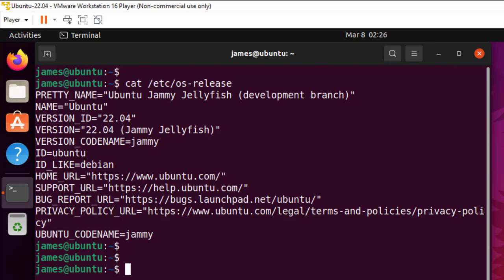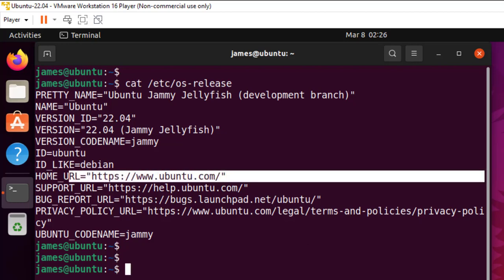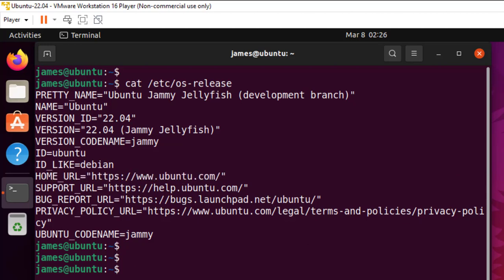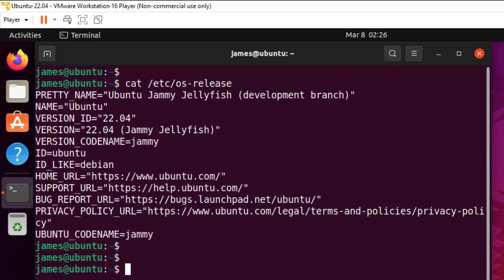The name, you can see it's Ubuntu. The version ID 22.04, the version. You also get the home URL of the distribution. You also get the support link, the bug report URL and so on and so forth.